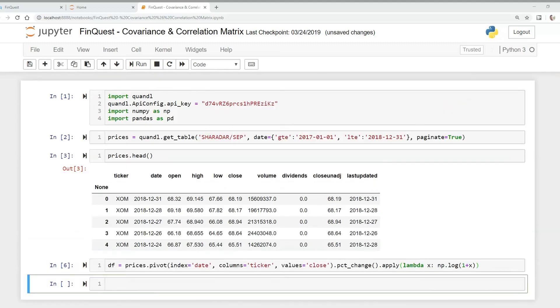Hey everyone, today we're going to calculate a covariance and correlation matrix on stock returns.